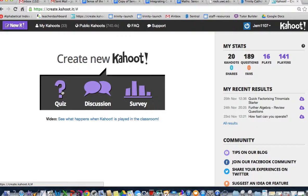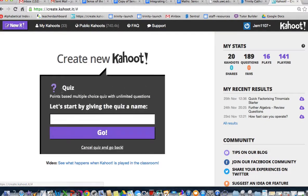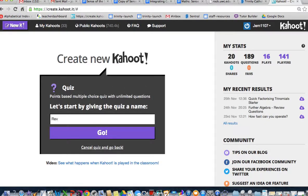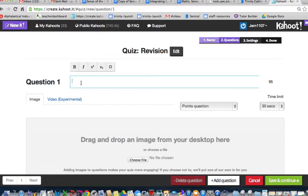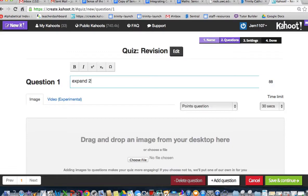First of all, we come into the quizzes. I'm going to name it, and I'm going to call mine Revision. First question, I'm going to do some algebra, so I'm going to say expand 2x(x+1).